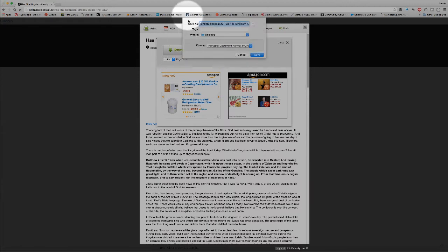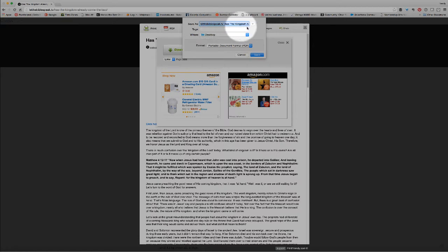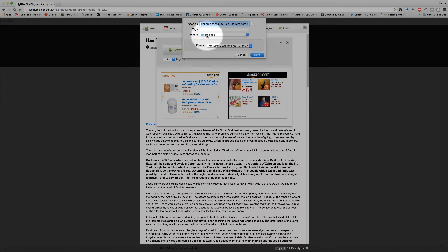So we can download that — just click Download. Now we have a download window that pops up. It automatically names the document 'LetTheBibleSpeak.tv' dash and then the title of the sermon. It's easy to just leave that alone and let it title it the way it is, or you can set it to something else if you want. I have my computer set to default downloads to the desktop — it just makes it easy to see it, and then I can drag it where I want.